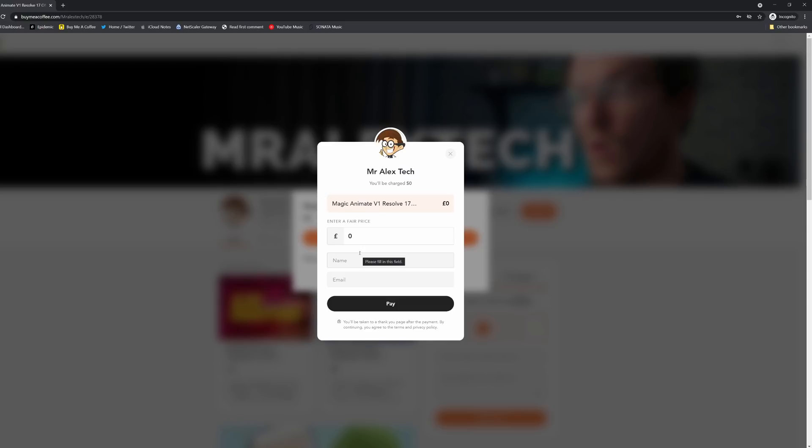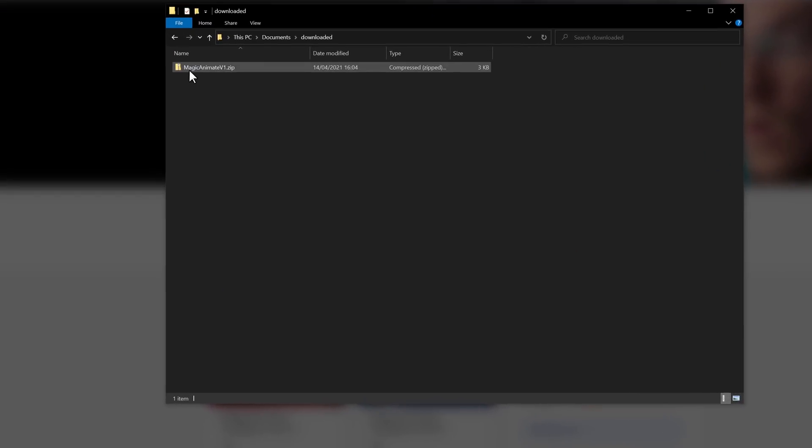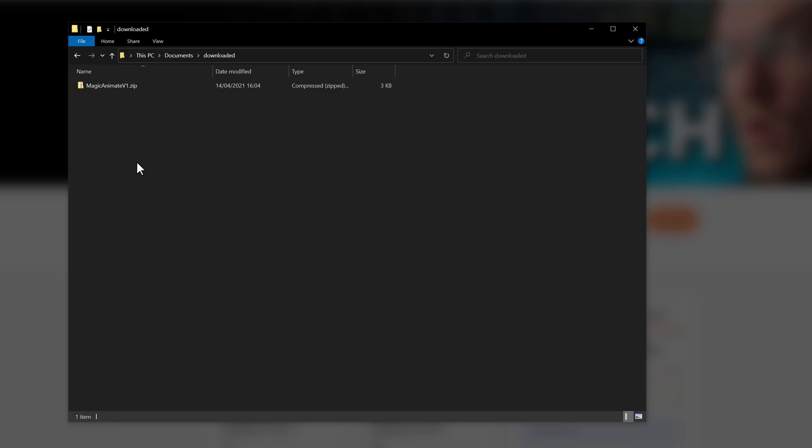Then enter your name and email address. Once you've entered the details and hit the pay button, it'll take you to this screen. You've just claimed the Magic Animate, and then from here, you can just hit download. That will download the Magic Animate version one dot zip. Once downloaded, you'll end up with this, a Magic Animate version one dot zip folder.